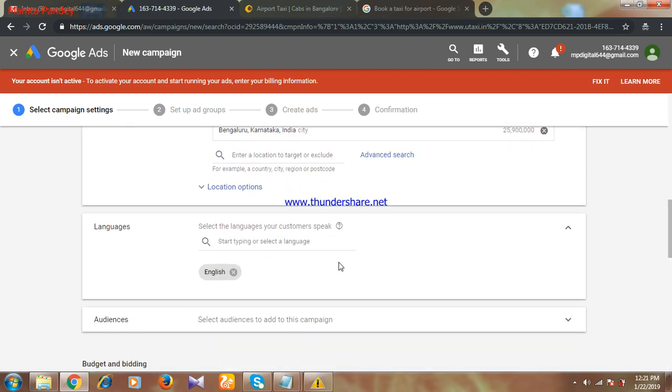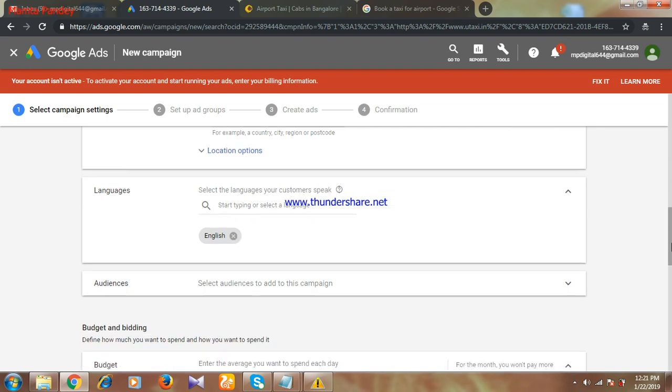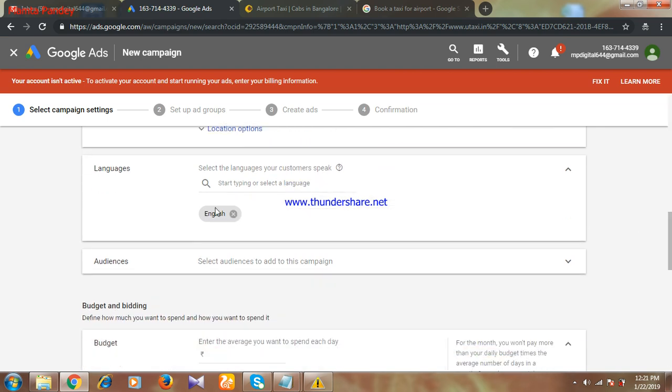Next is languages. Which language you want to target? I want to target only English, so I have selected English. If you want, you can target Hindi, Kannada, whatever language you want to target. You can select from here the languages.